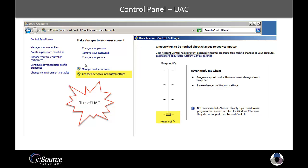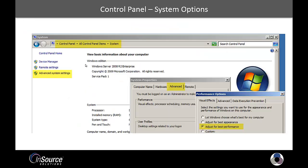So go under the Control Panel, All Control Panel Items, User Accounts, click the Change User Account Control Settings button, and turn off the UAC. Now this does require a reboot. So you can wait until you're finished making all your changes and then reboot at the end or reboot it after this step.